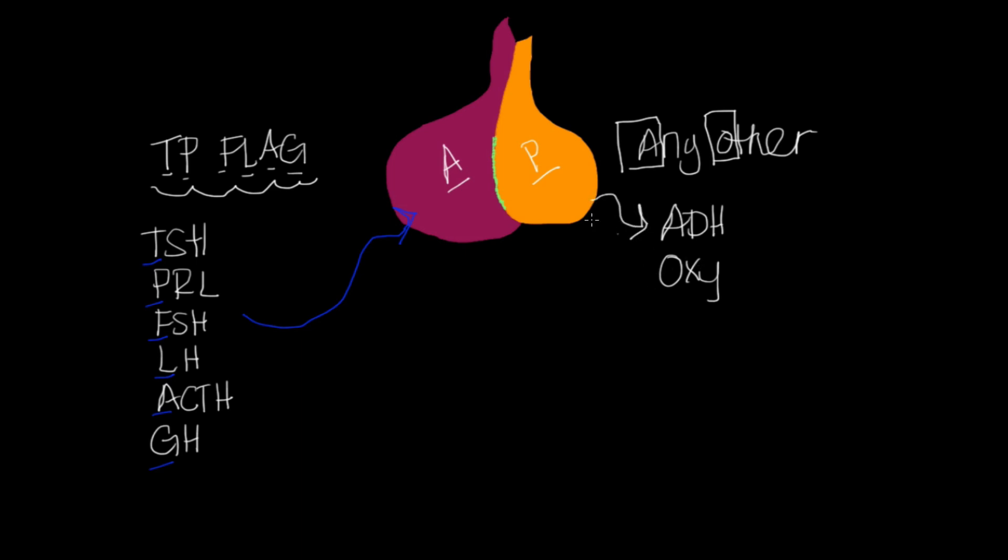Now this middle one that we talked about, this little layer intermediate, this has our MSH. A good way to remember that is the M middle. And that's our melanocyte hormone or melanocyte stimulating hormone. You might see it written as that as well.